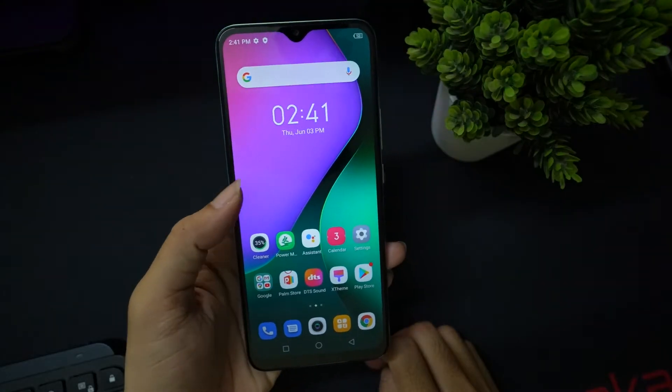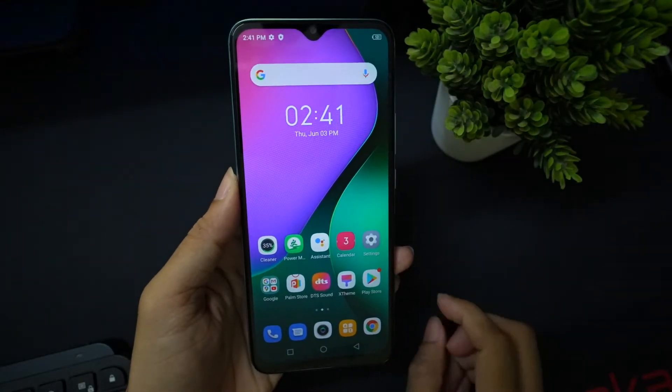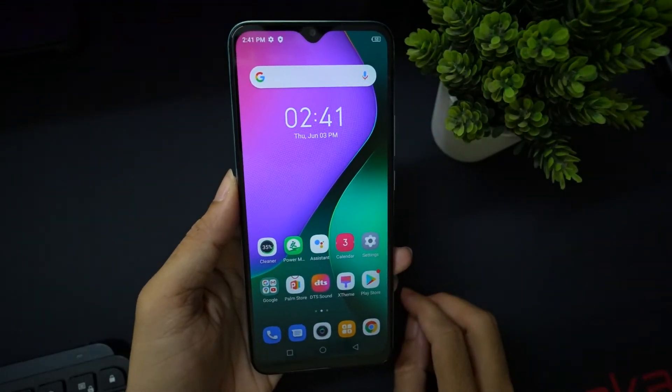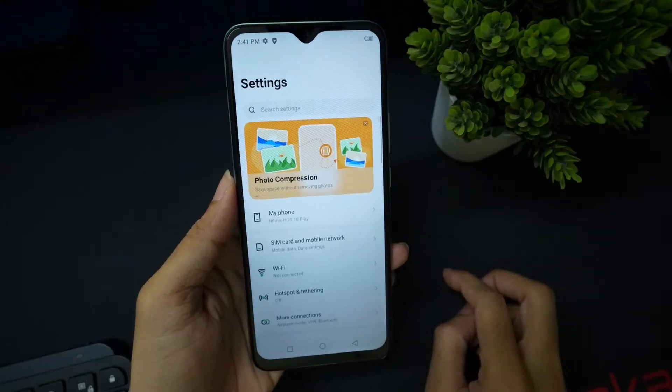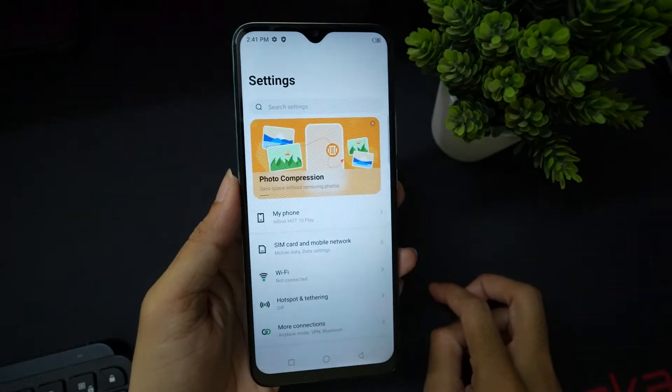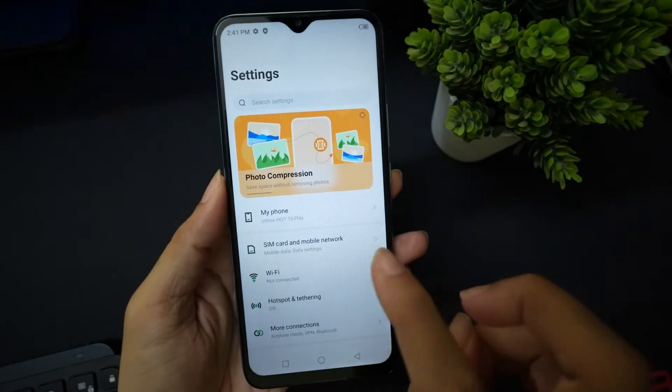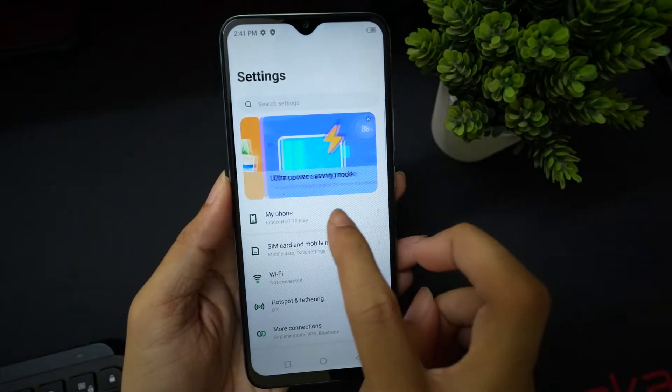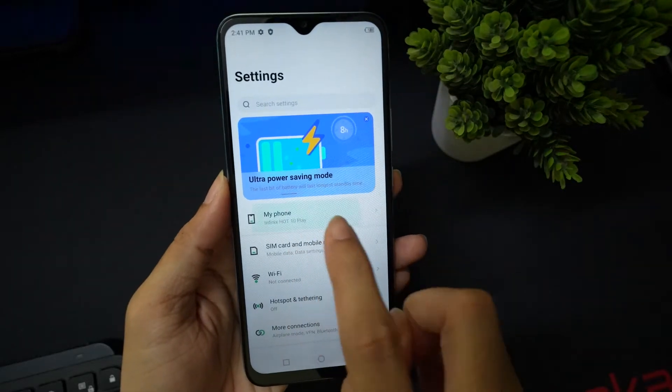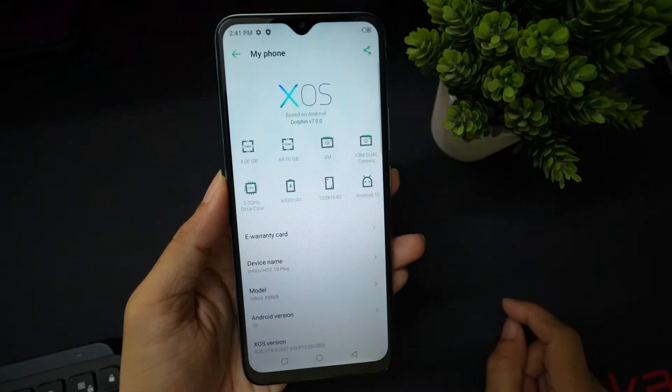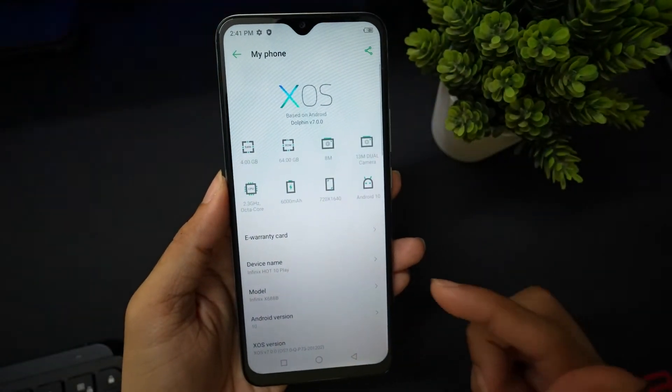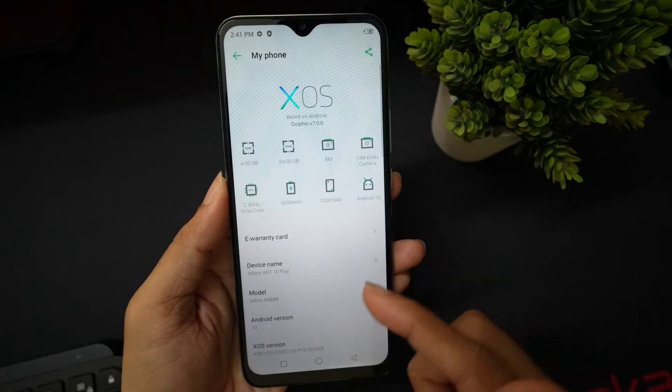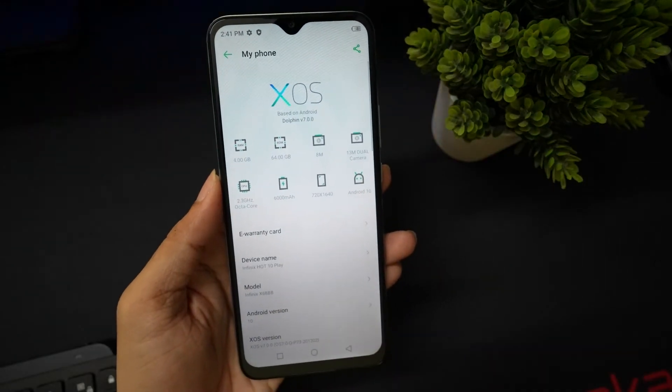To unlock the bootloader, first you need to enable the developer option. Go into settings and tap on the My Phone menu. To make this video, I am using my Infinix Hot 10 Play, and you can follow this for every Infinix smartphone.